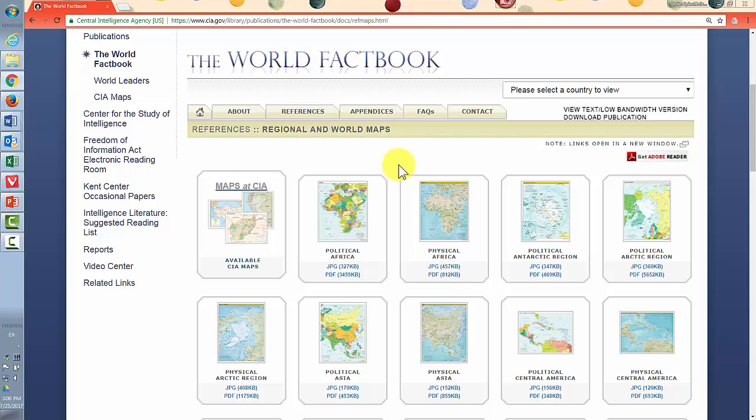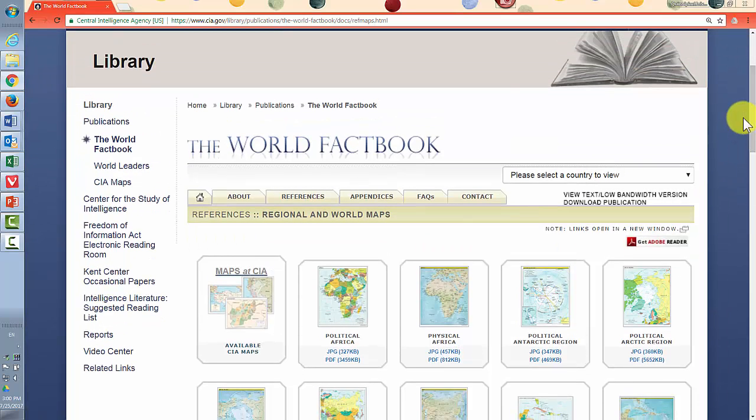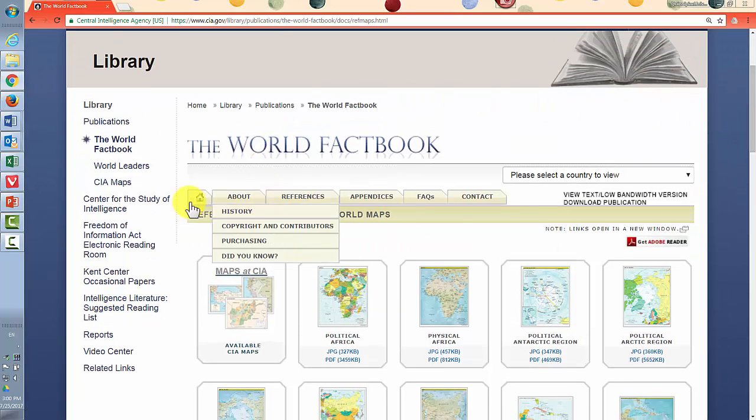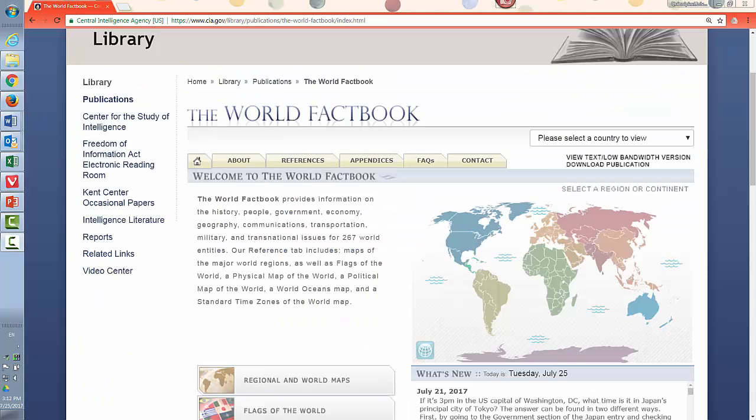Now we're back in the World Factbook. See, we went out to the main CIA site there. Okay, back in the World Factbook. Okay, back on the CIA World Factbook homepage.